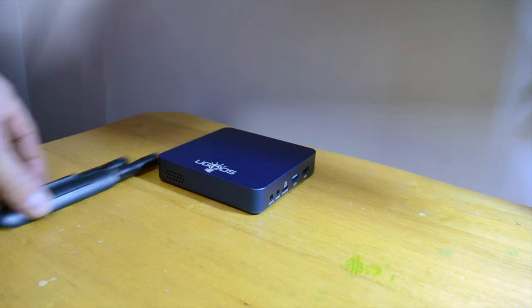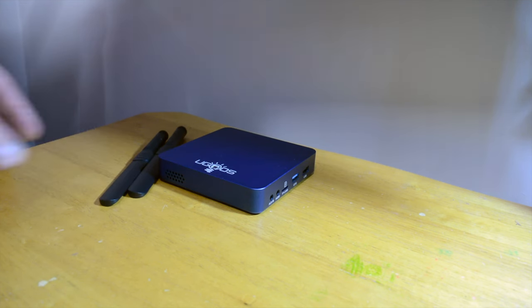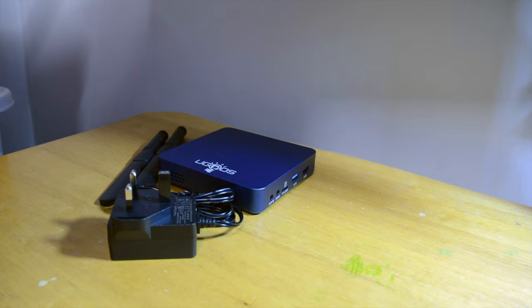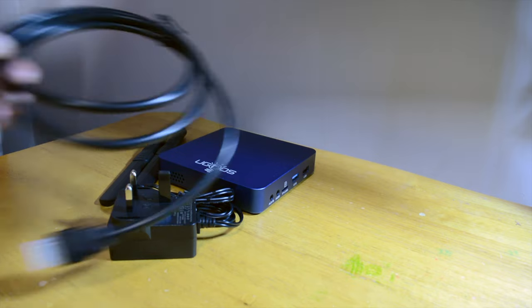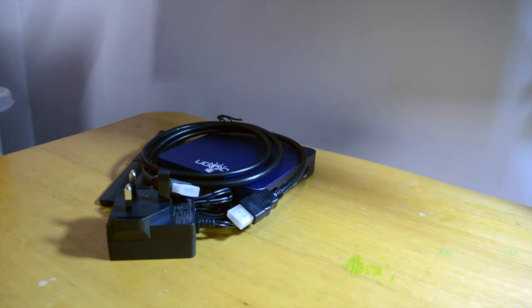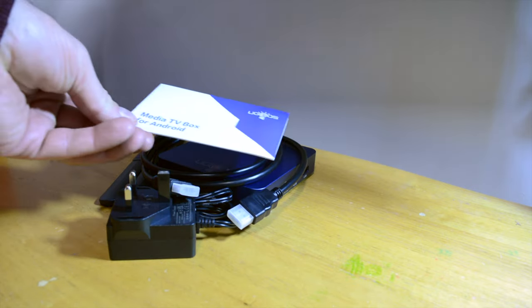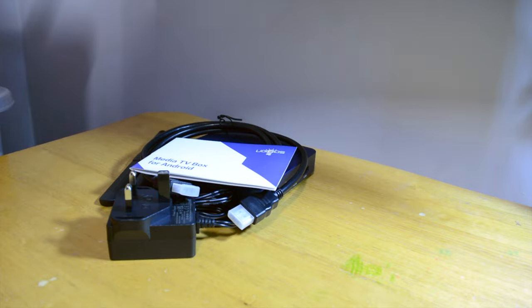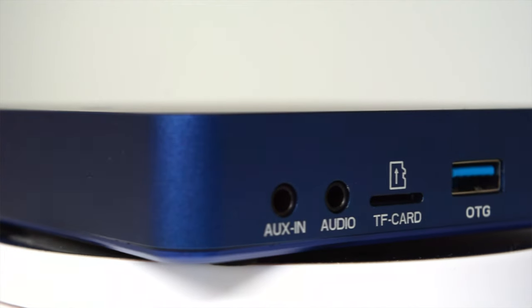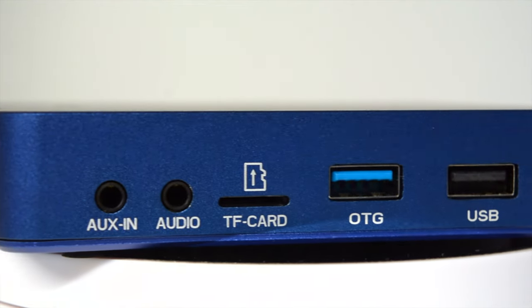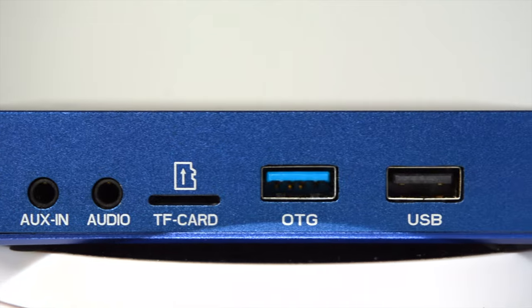Shipping with an infrared and bluetooth remote, two dual band antennae, a DC 5 volt 3 amp adapter, HDMI cable and a very basic manual, the Ugoos UT8 Pro is housed in a 115x115x22mm aluminium case.